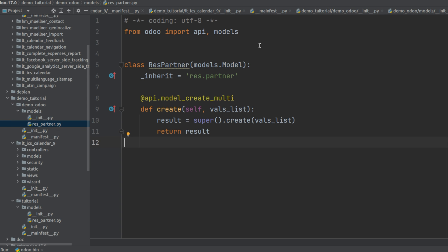Initially I've imported API and models from Odoo and I've added class ResPartner and inherited res.partner model. Then at api.model_create_multi I've defined the create function where we have super. So here we have result which equals to super.